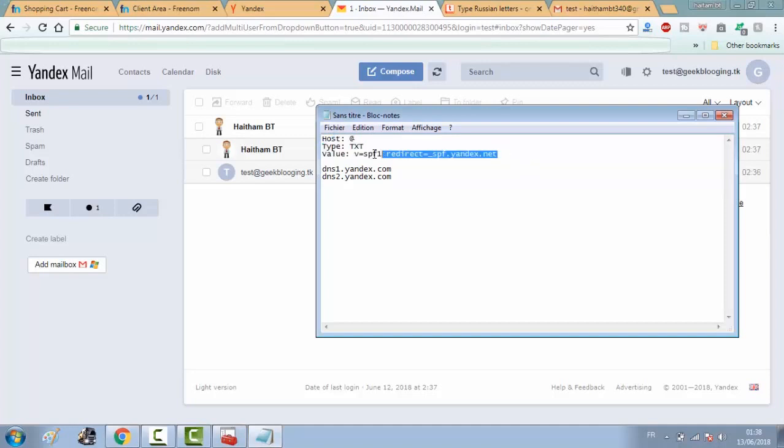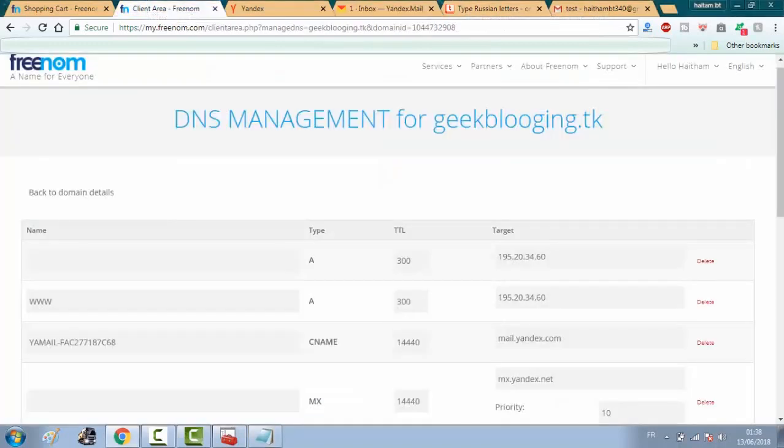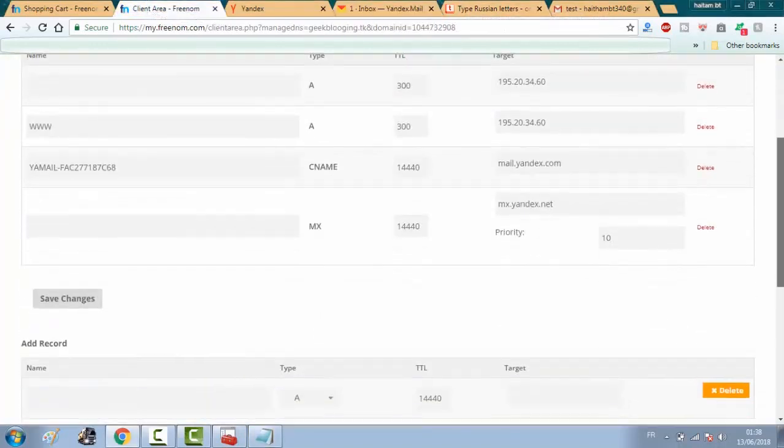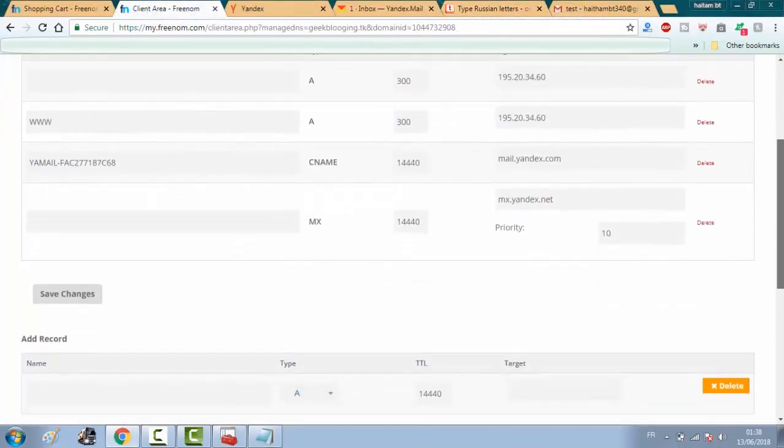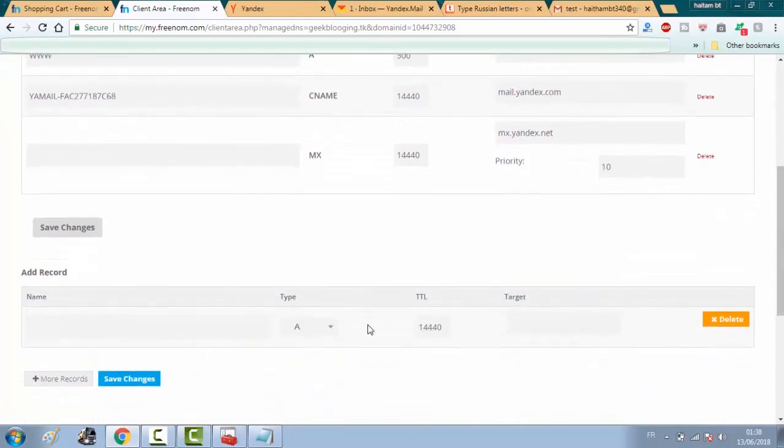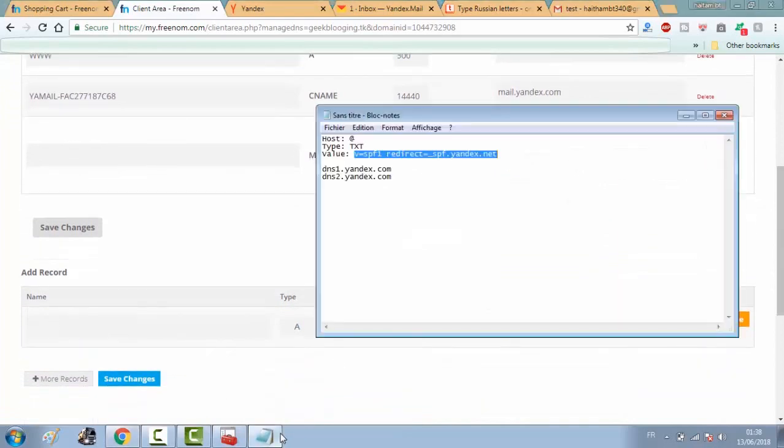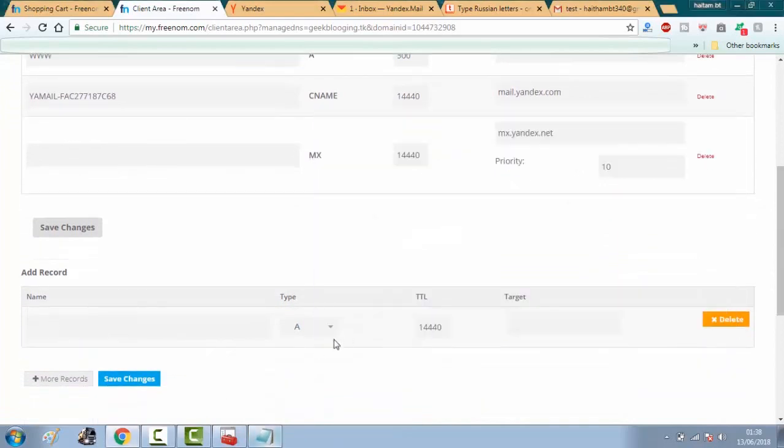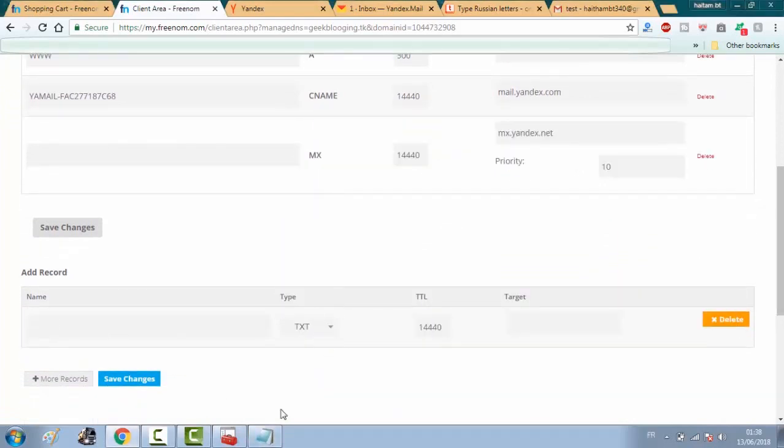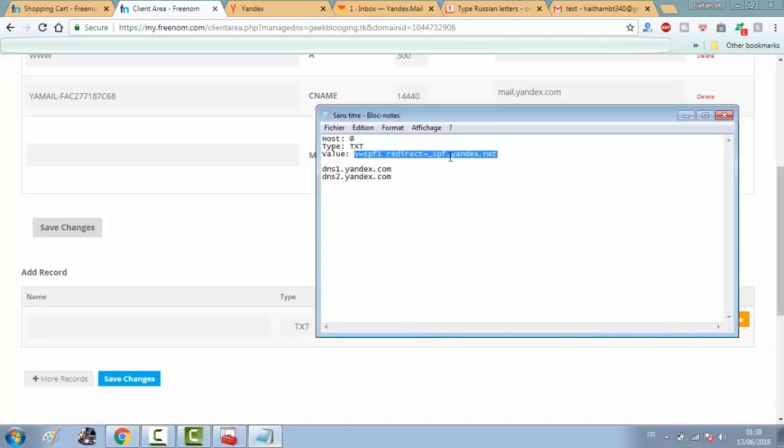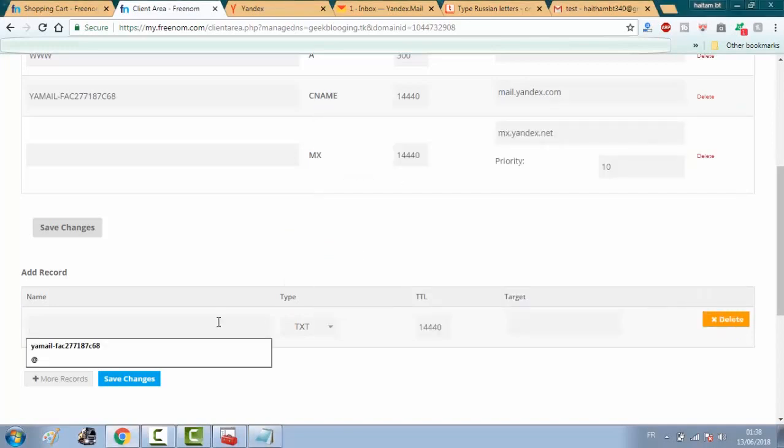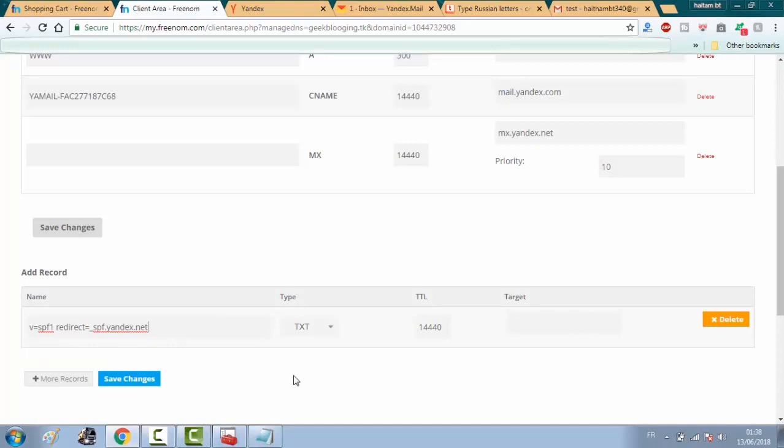All you have to do, guys, is to go back to the DNS area in Freenom and choose the type TXT and copy this data.